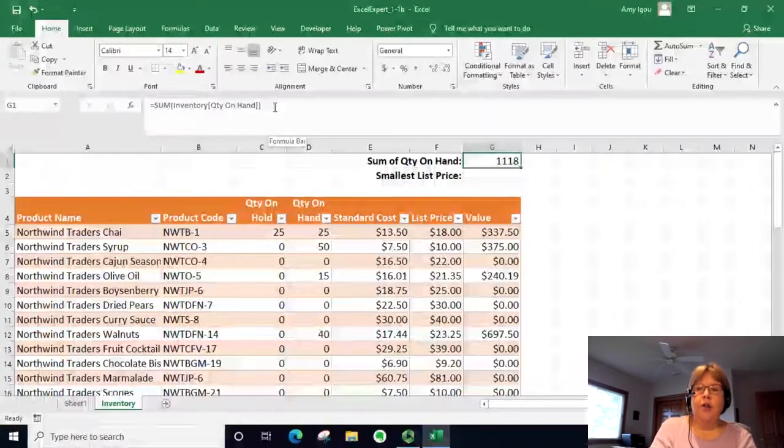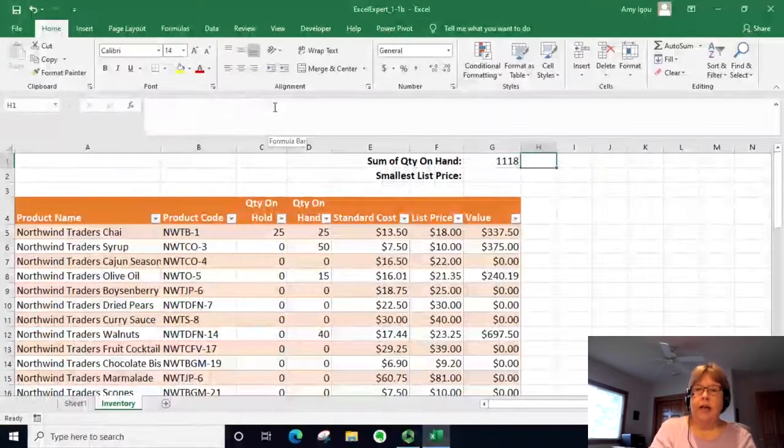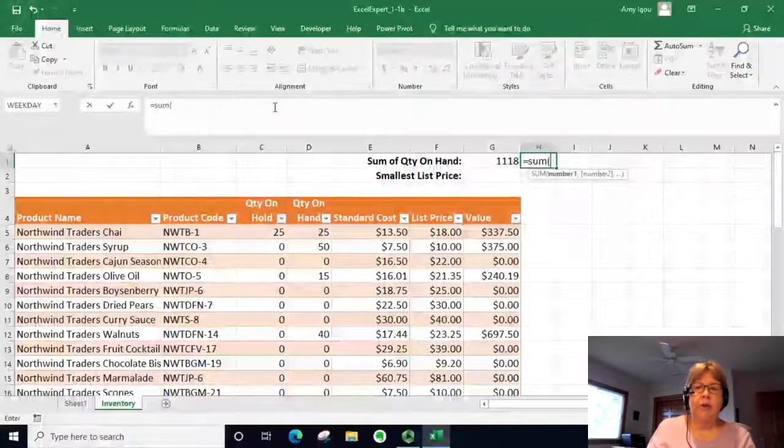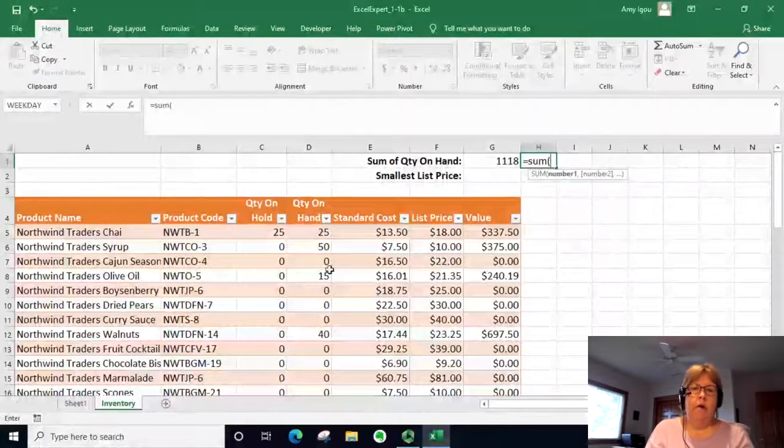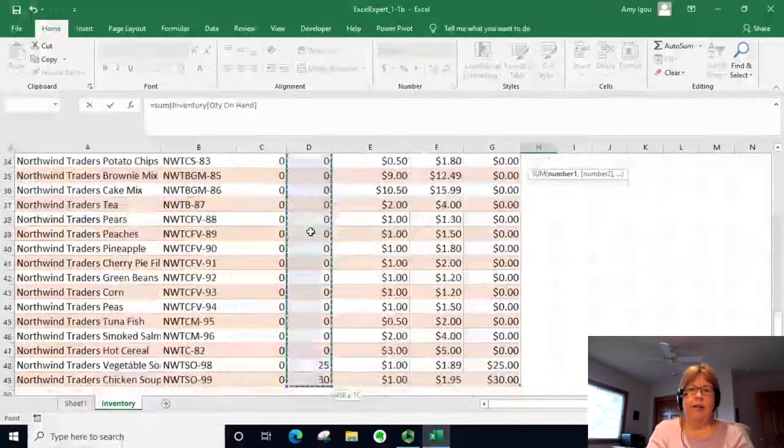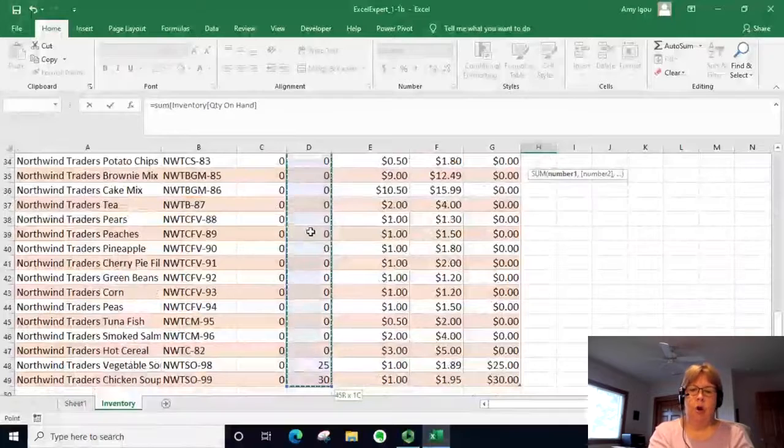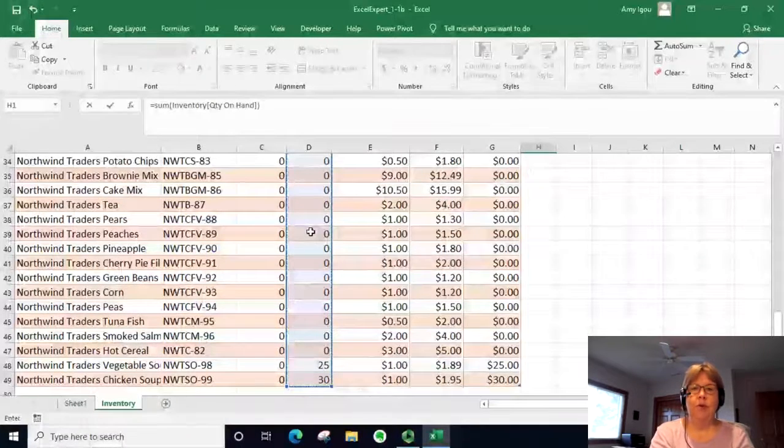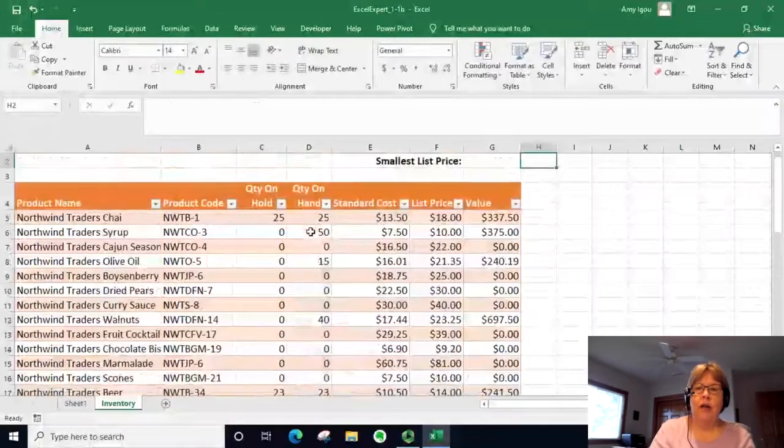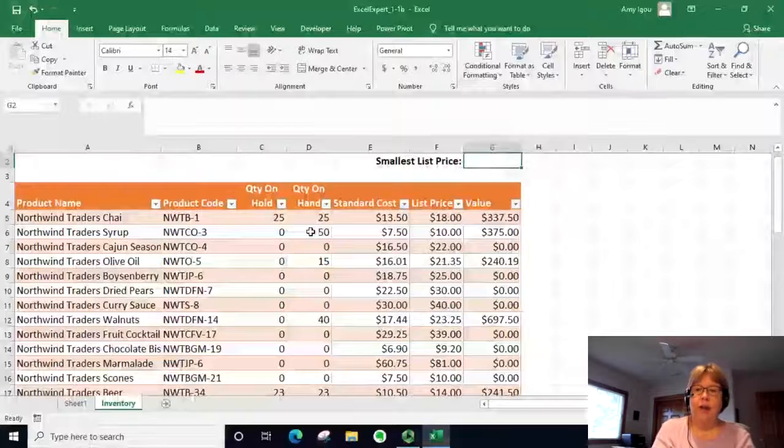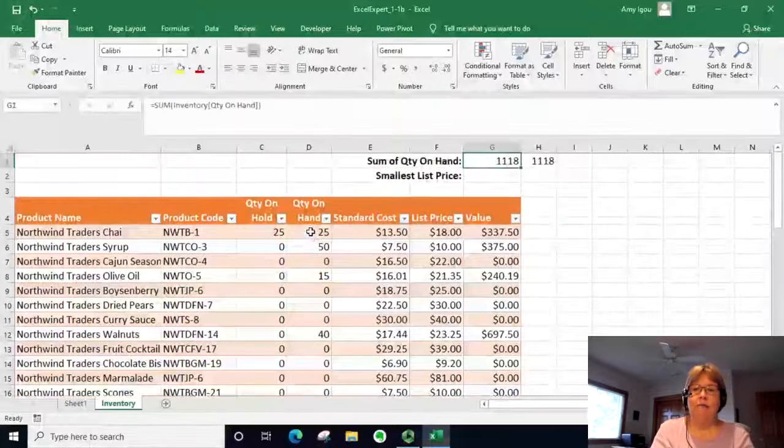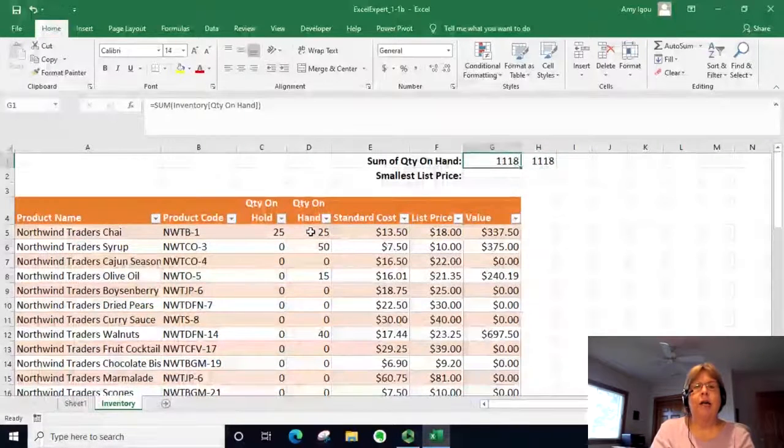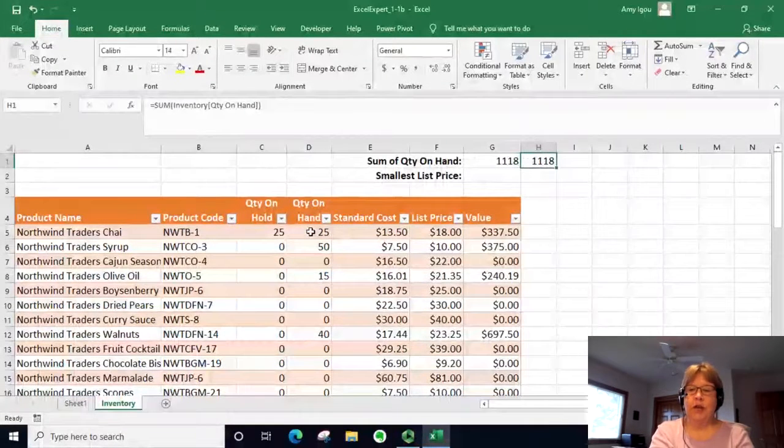I could also do the exact same formula just by equals sum and then highlight that column, end with a parenthesis, and it will write the exact same formula. It's just another method of entering the data.